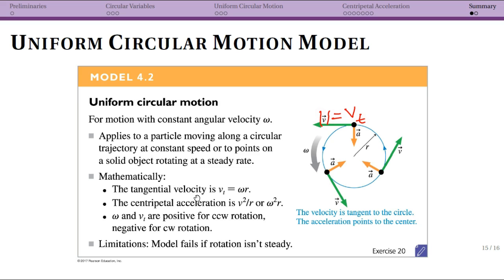The big thing we've talked about here is the idea of centripetal acceleration. This vector points towards the center of the circle, and for uniform circular motion it's going to have a constant magnitude. This is not constant acceleration, because the direction of our acceleration is changing, but it has a constant magnitude and we know it always points towards the center.